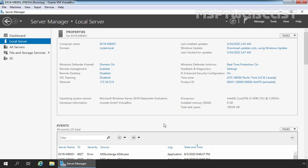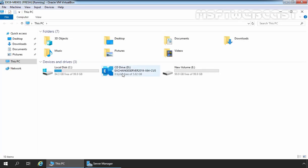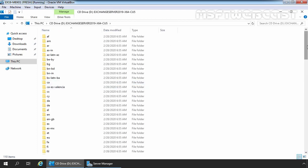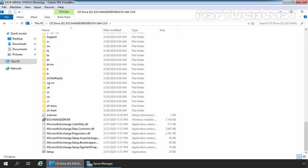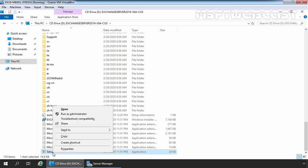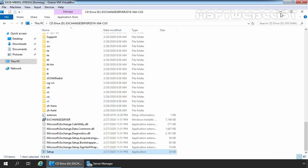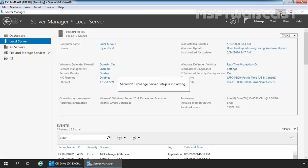Remember, you need to insert or mount the Exchange installation media on Windows Server 2019. I have already mounted the ISO image of Exchange 2019 CU5. Let's open File Explorer — you can see the ISO image is already mounted as Exchange Server 2019 CU5. Let's right-click on it and select Open. We need to run setup.exe as an administrator, so let's right-click on the setup.exe application and select Run as administrator.